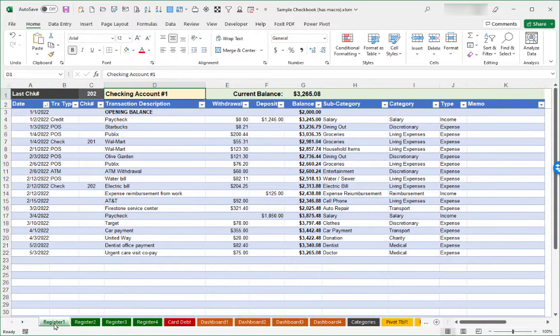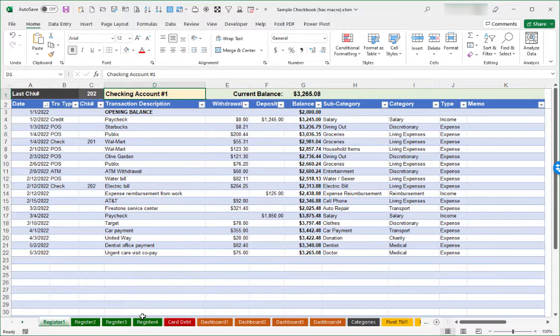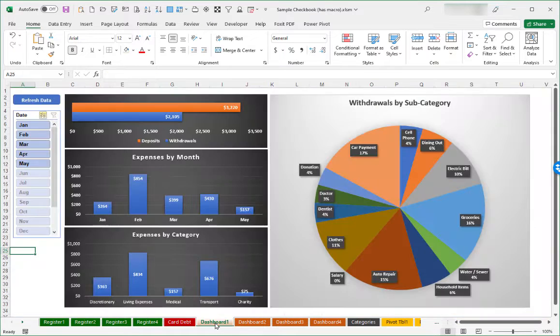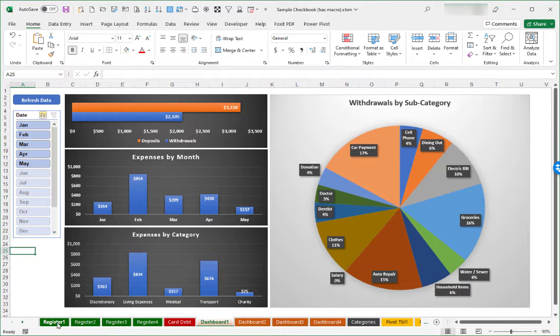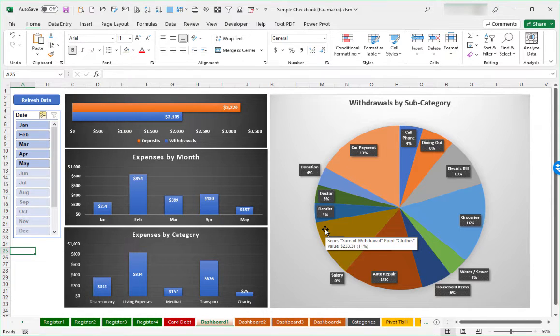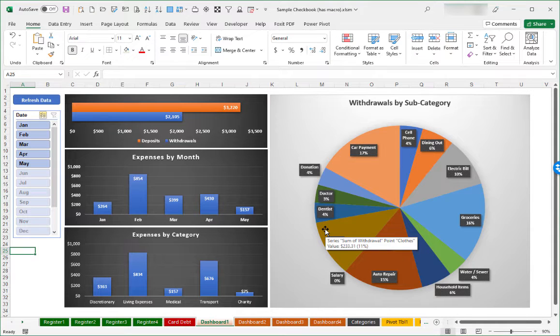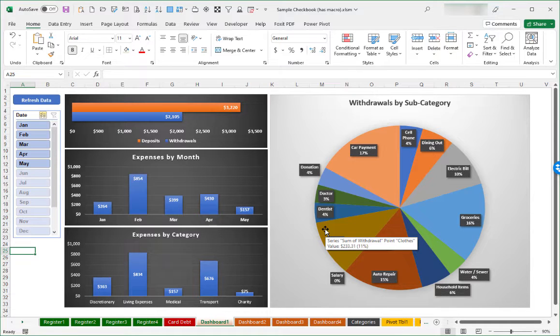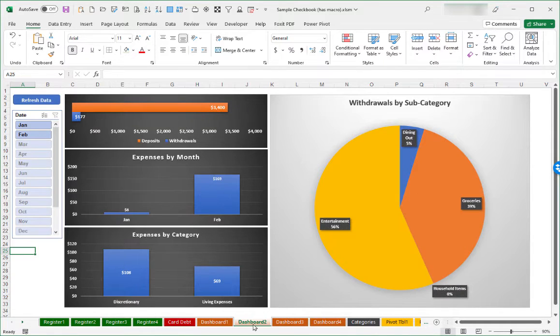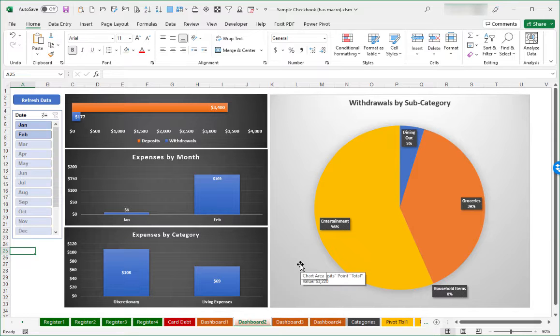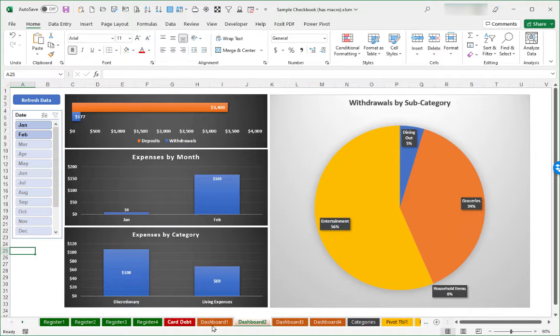We've got the four different worksheets for up to four different bank accounts. There are corresponding dashboards to go with each account. So dashboard one would go with register one. The dashboard screen has bar charts and a pie chart to help show how your money is being spent for each particular account.